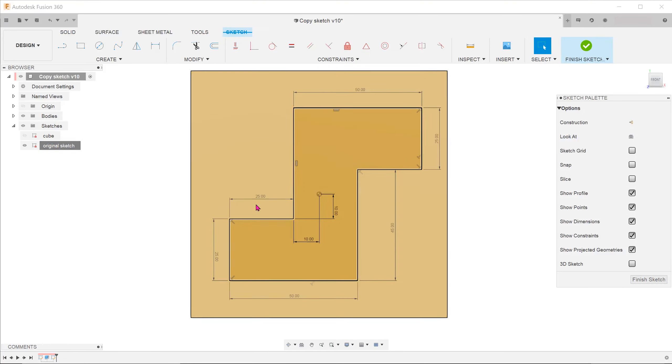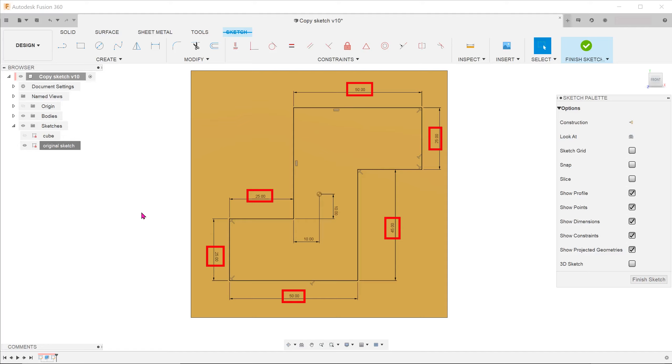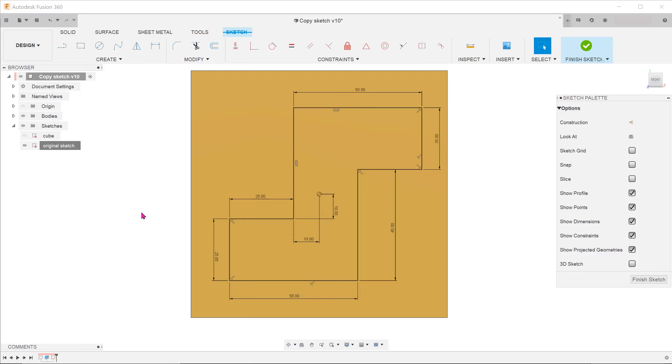Before we select the entities, let's take a while to understand the dimensions. These are the dimensions that define the length of the entities. While these two dimensions govern the position of the entities with respect to the origin, we shall see whether these dimensions get transferred later during the copying process.